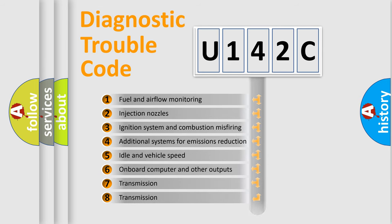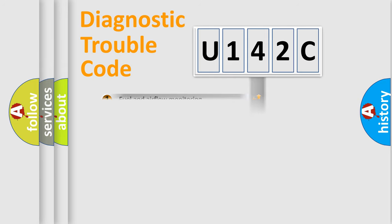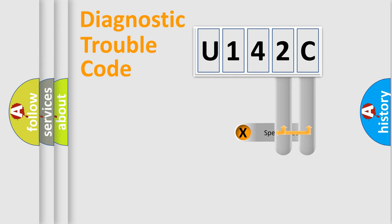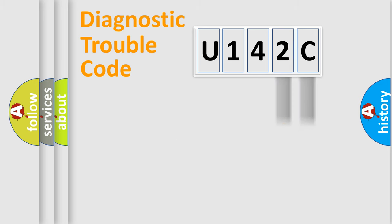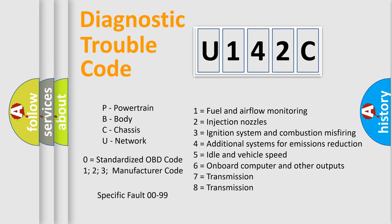The distribution shown is valid only for the standardized DTC code. Only the last two characters define the specific fault of the group. Let's not forget that such a division is valid only if the second character code is expressed by the number zero.